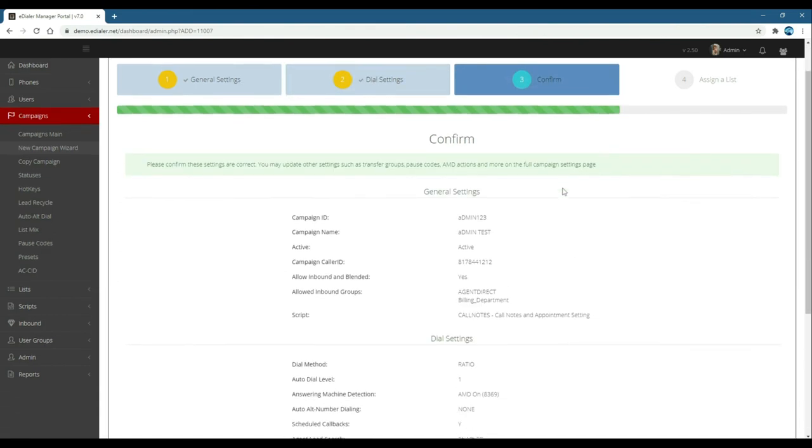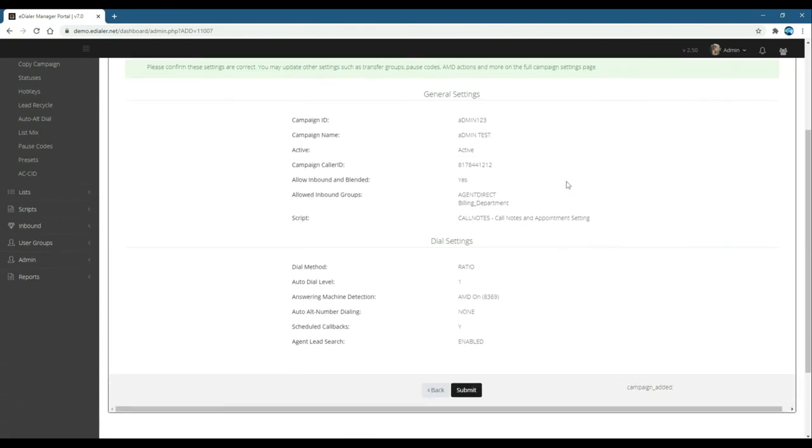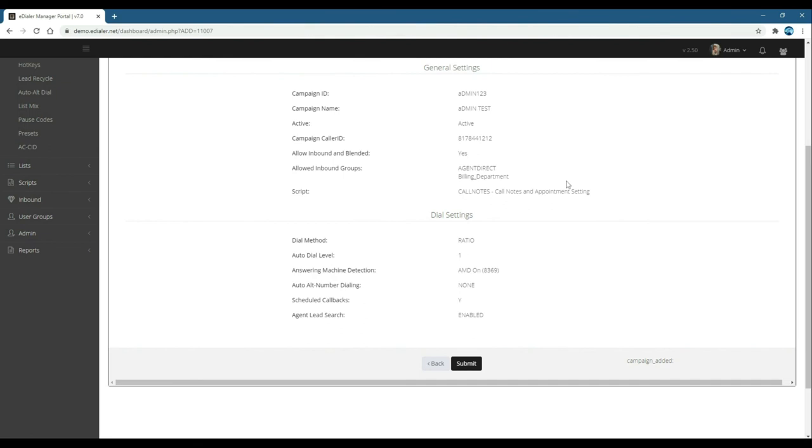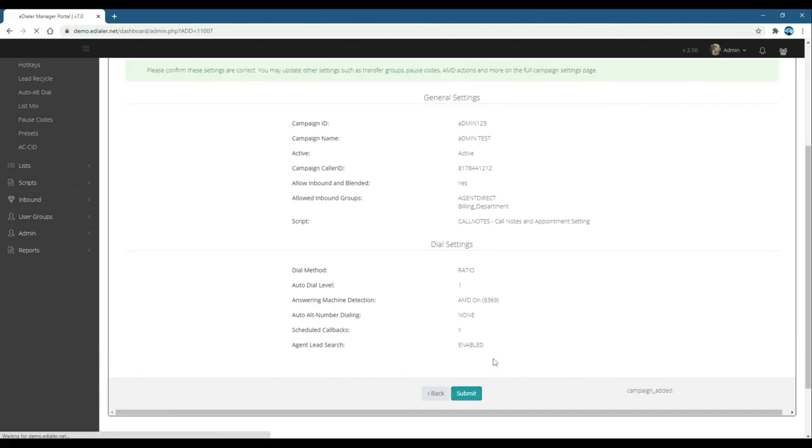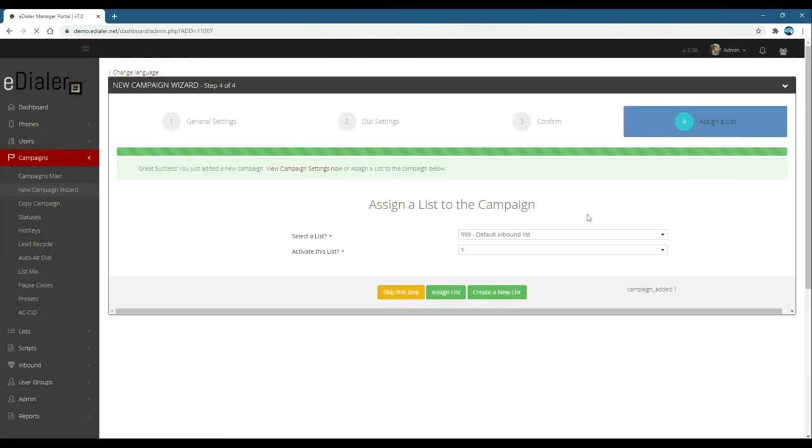This will now show you the summary of the campaign configuration you chose. Click submit when done. Or back if you want to change a setting before submitting.